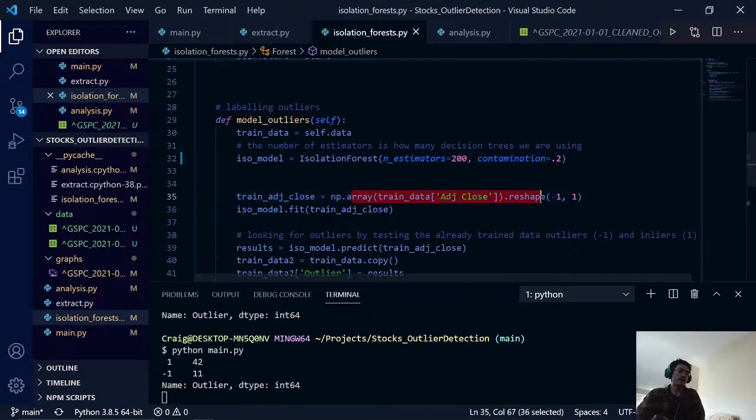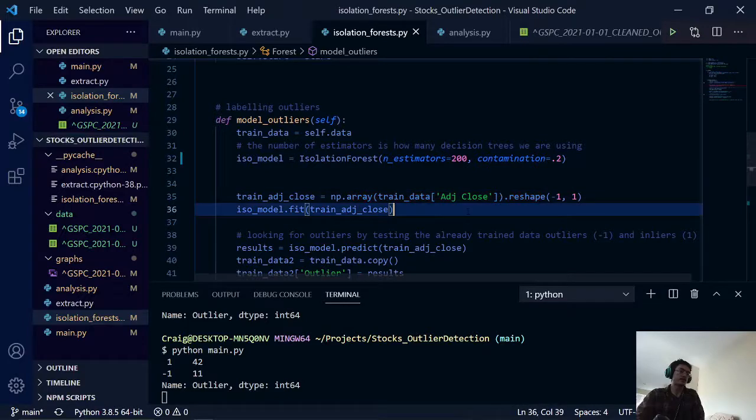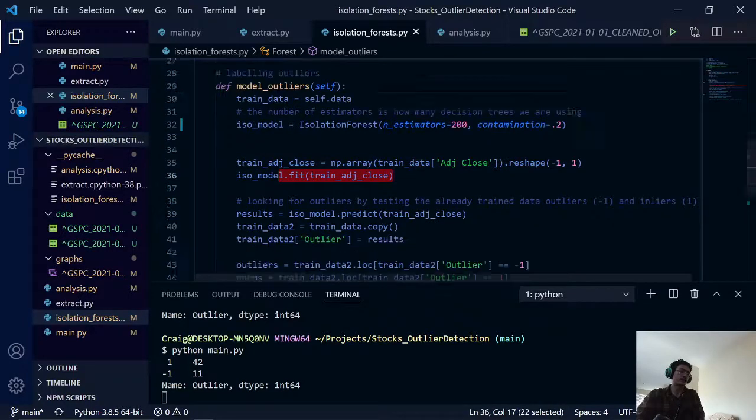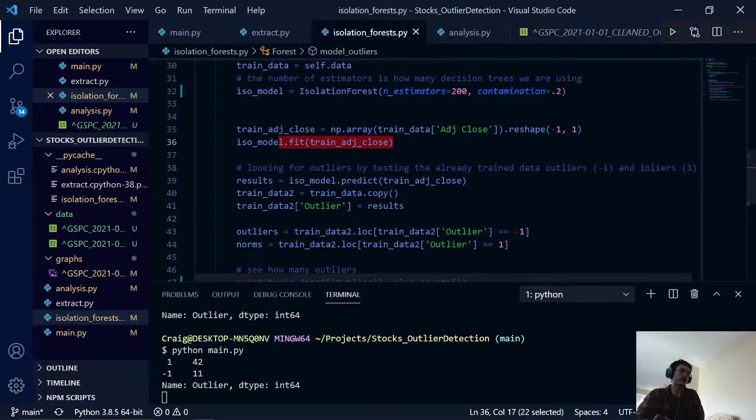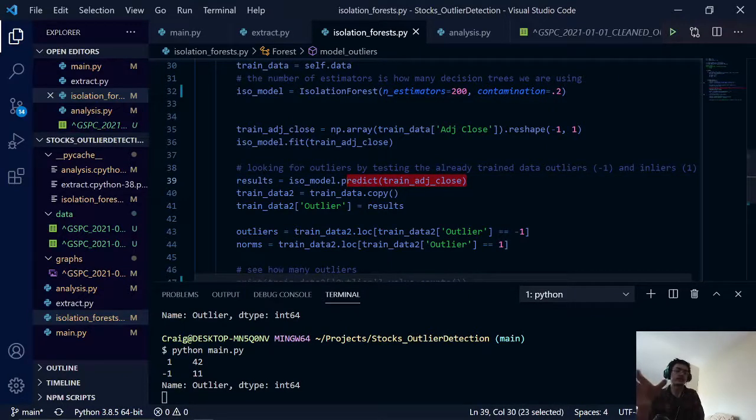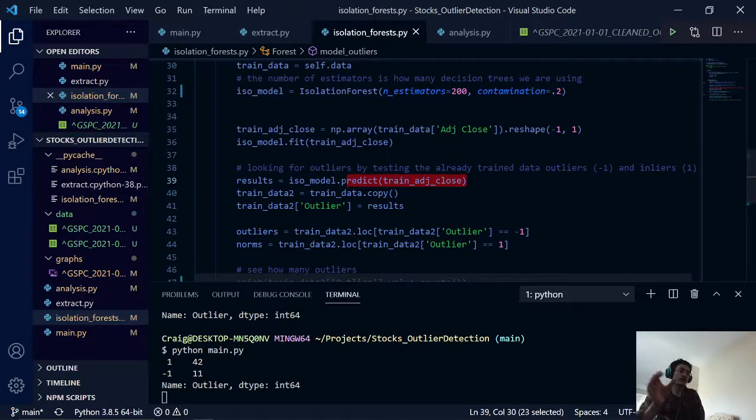Here we have some basic pre-processing for the adjusted close price. And then we are training our model with that data. And here we are actually testing it with the same data because we are actually trying to look for outliers in our old data set.